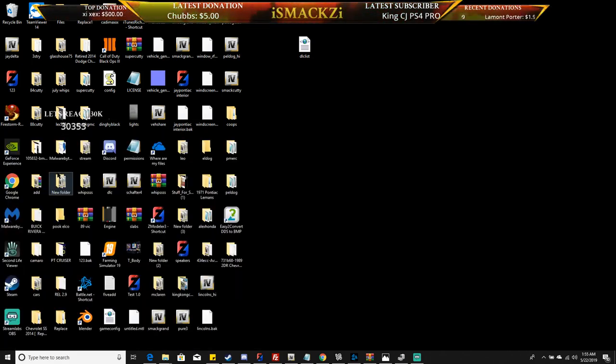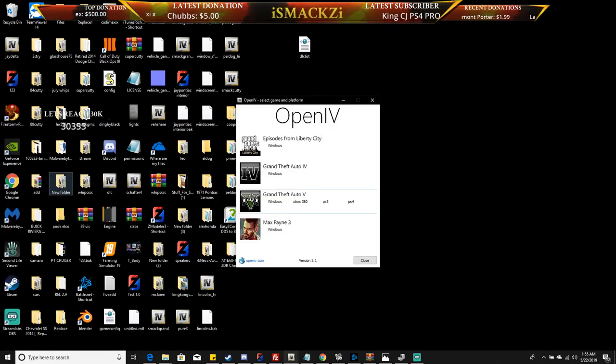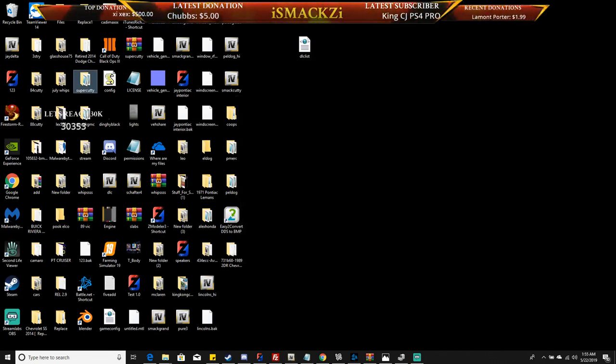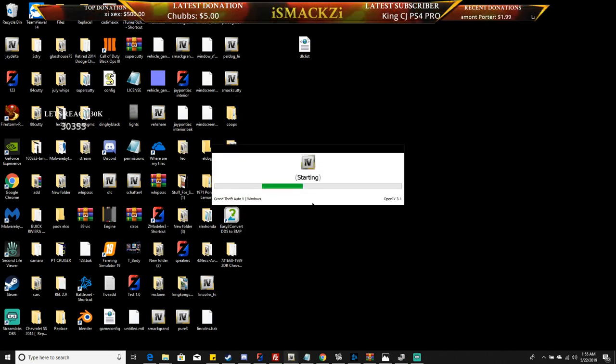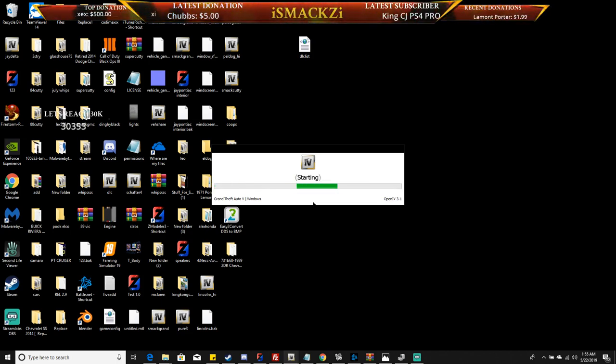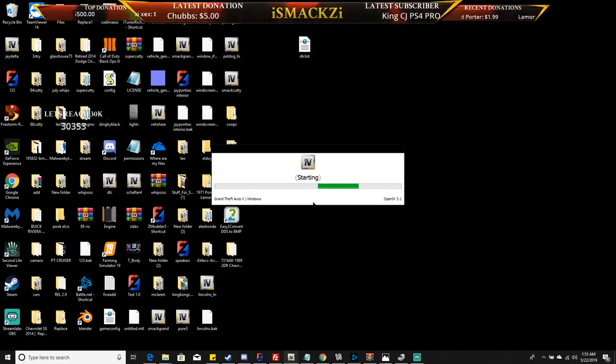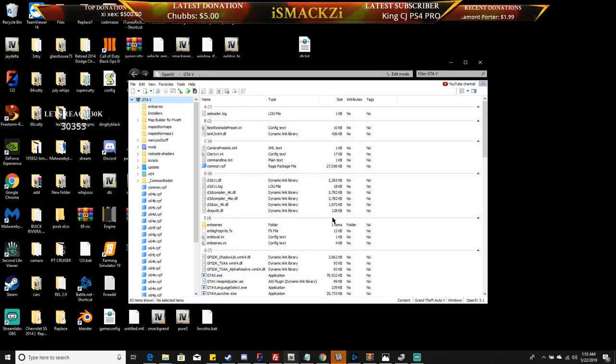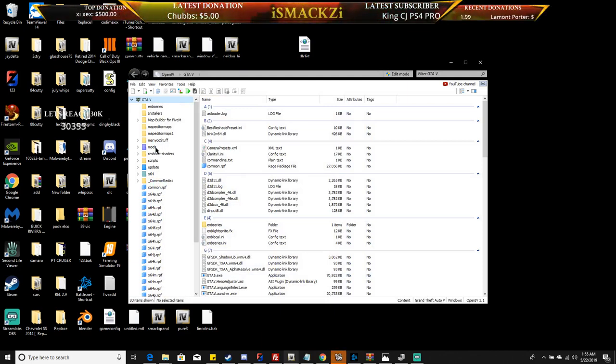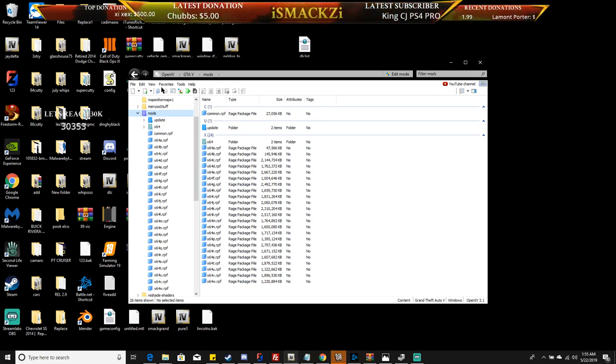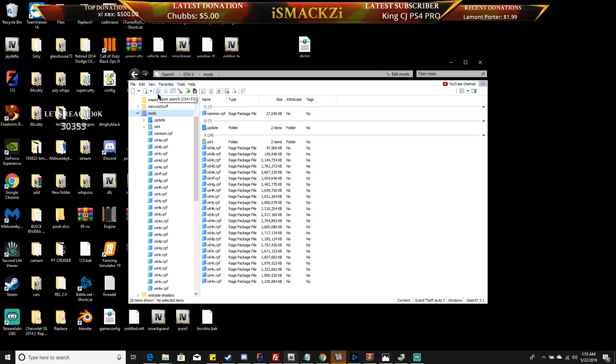First you're going to turn on your OpenIV, click on Windows. Once you get done, if you have a mods folder you'll click on mods. Well, matter of fact, you don't even have to do that. Just go right up here, you'll see a little search box.